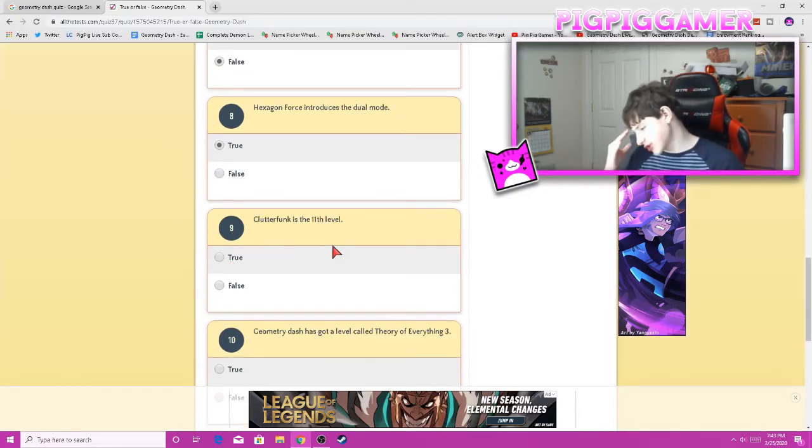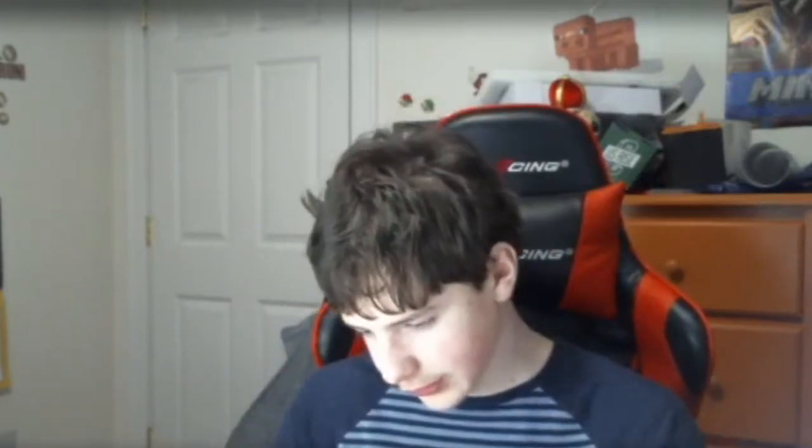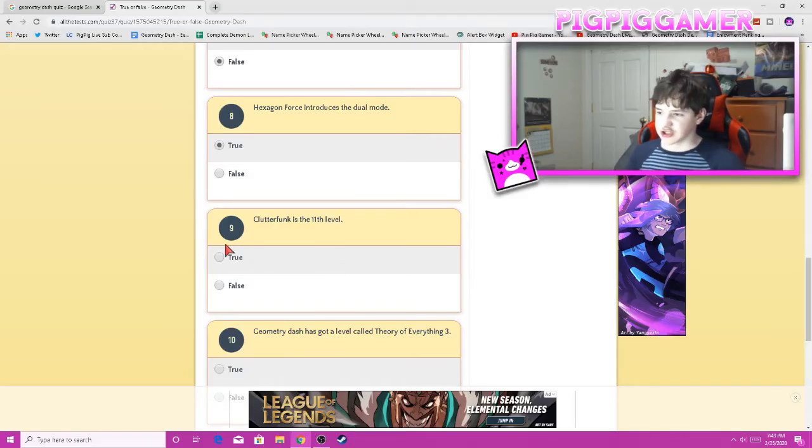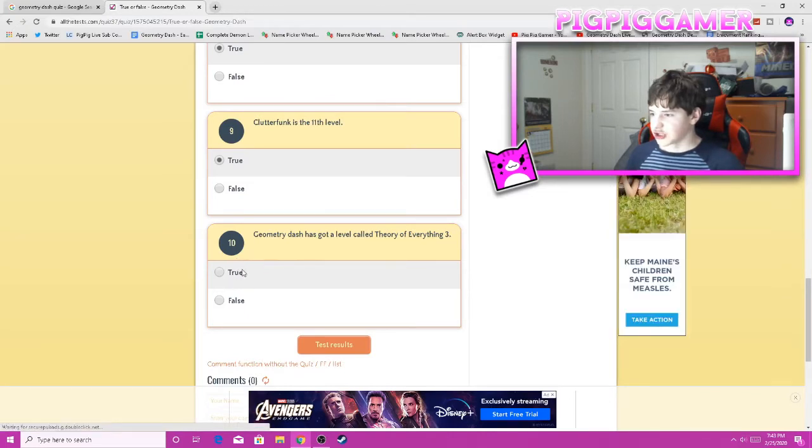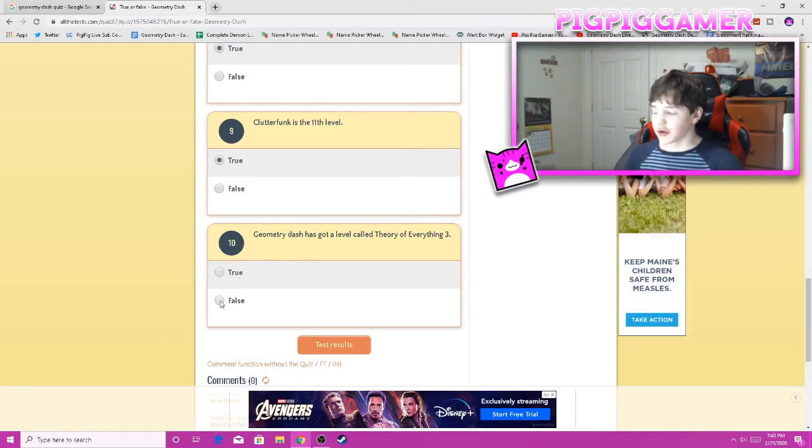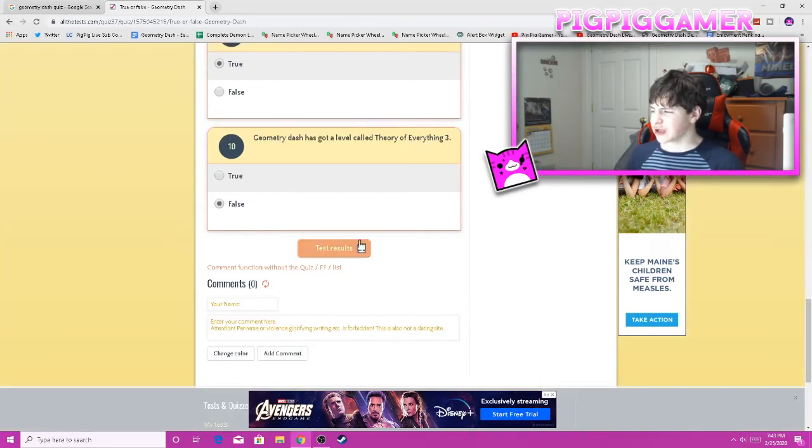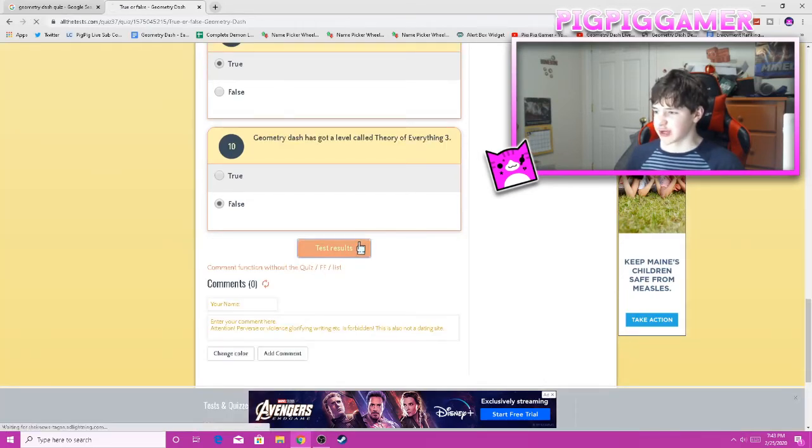Clutter Funk is the 11th. Okay, so it goes by stars. So it's Stereo Madness, Back on track, Polargeist, Dry Out, Base After Base, Can't Let Go, Jumper, Time Machine, Cycles, X-step. Yeah, it's true. Clutter Funk is the 11th level. Geometry Dash cloud level called Theater of the 3. Oh, it's about the main level. So false? I mean, I think it is coming, but it depends on when this quiz was made.